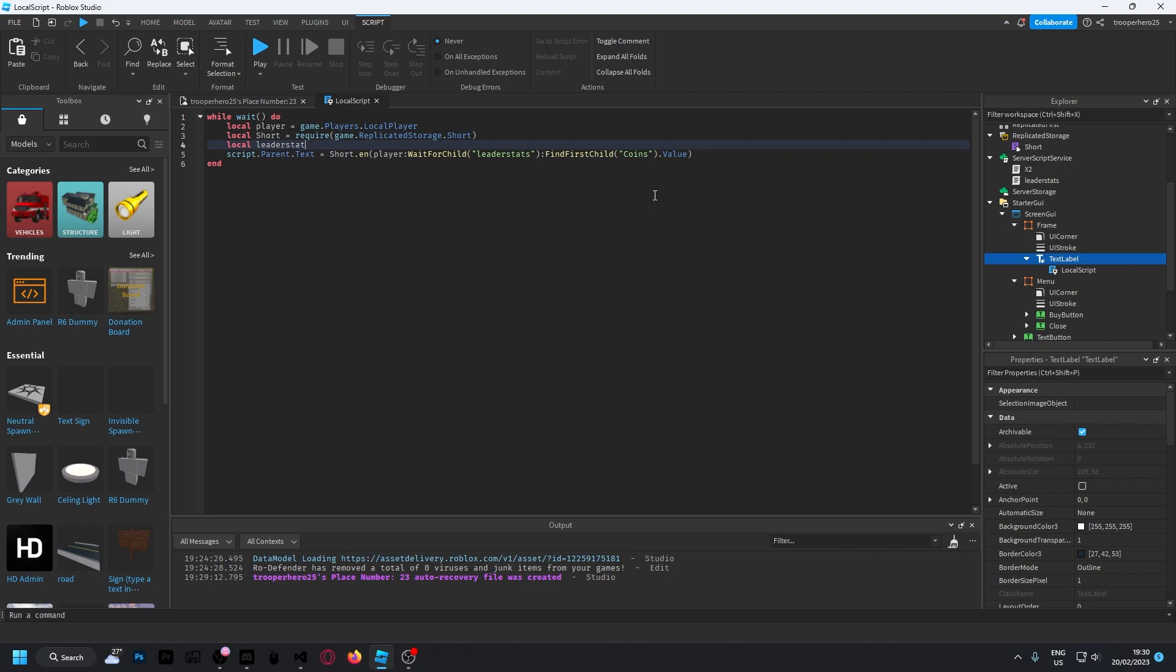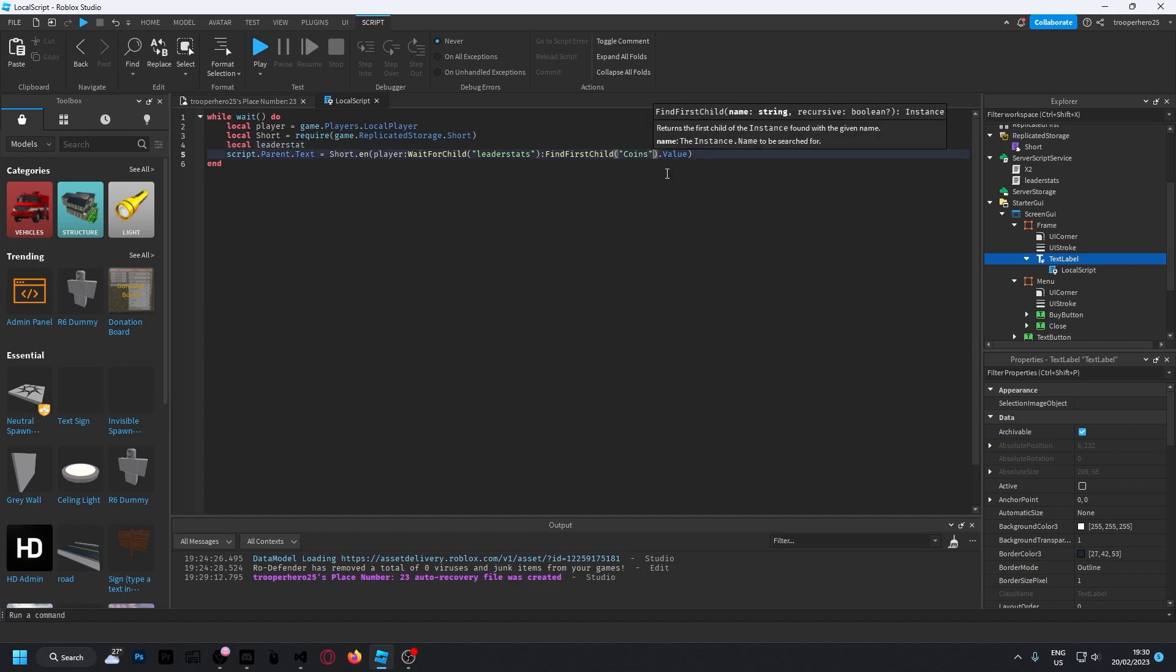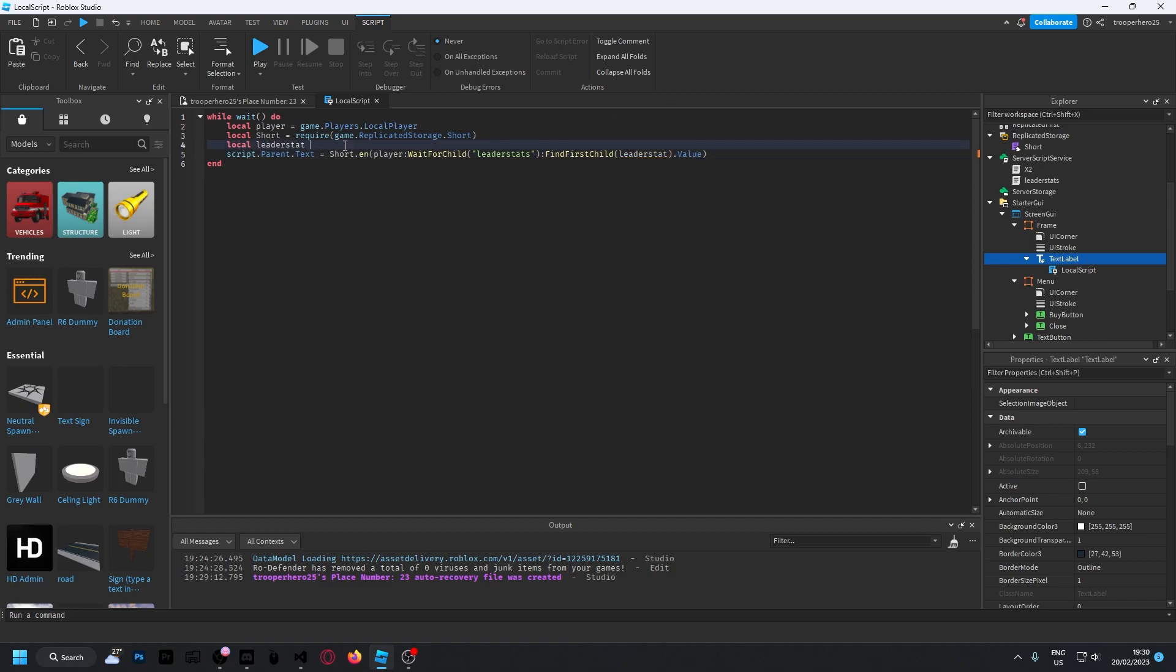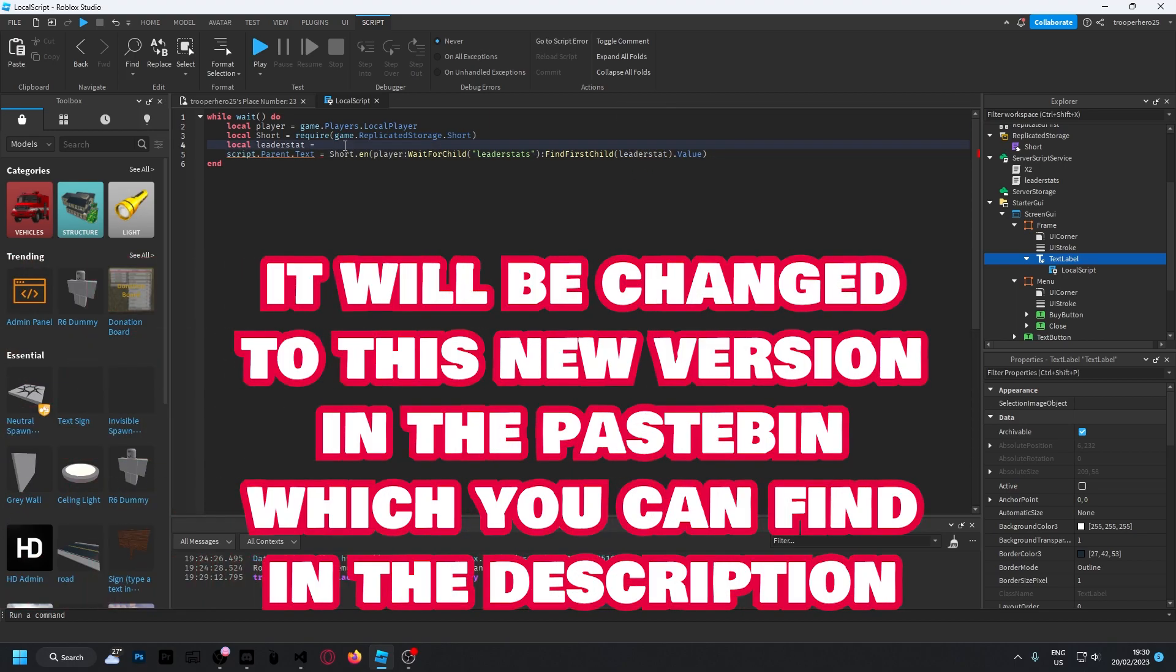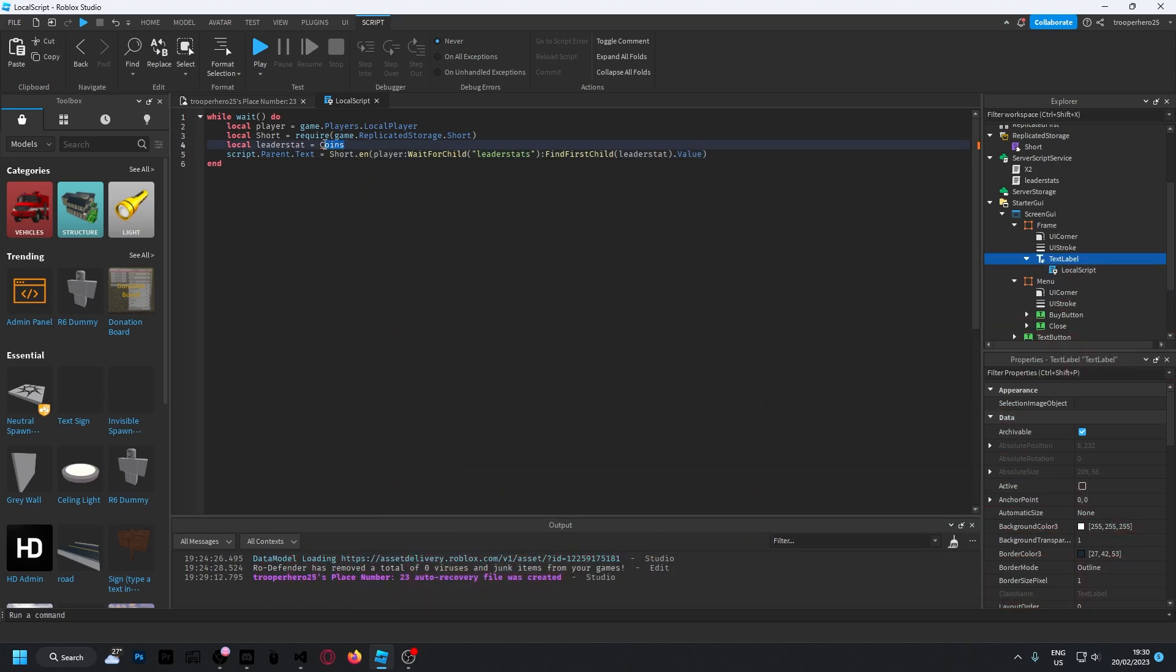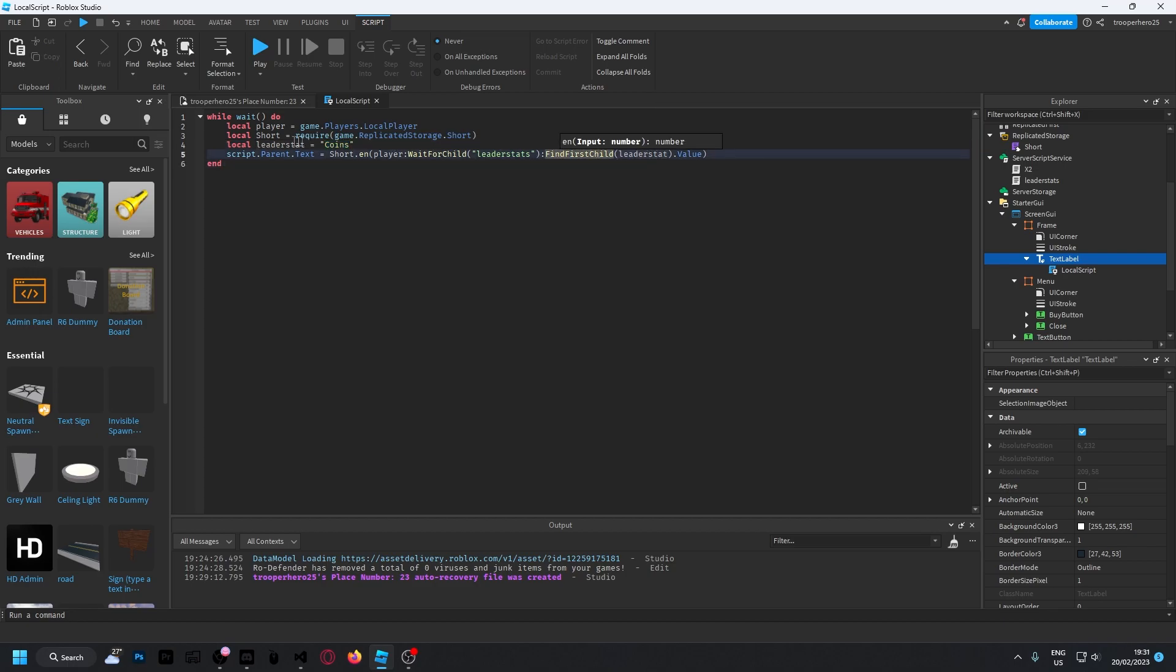You can just do leaderstat equals coins. I made it easier, so you guys should just copy that and put in whatever your leaderstat name is. In my case, it's coins. If you want to double-check that, you can go into your leaderstats script.